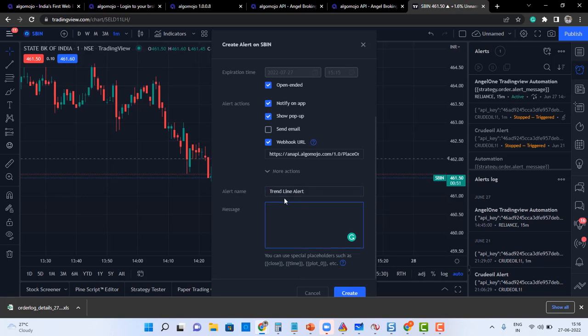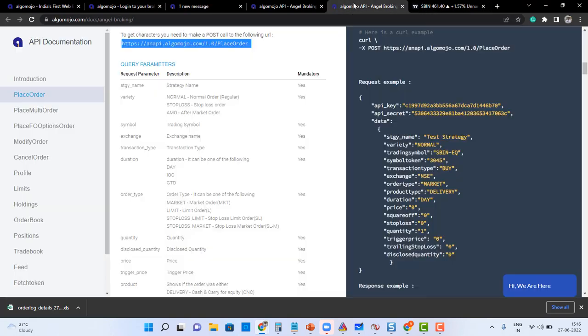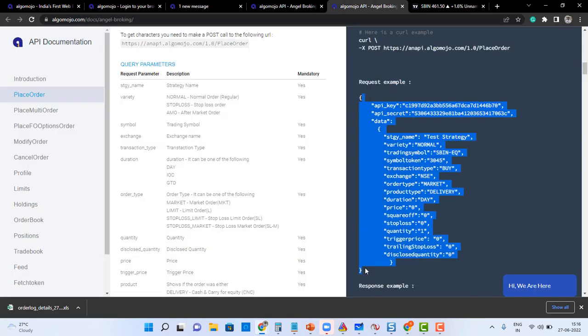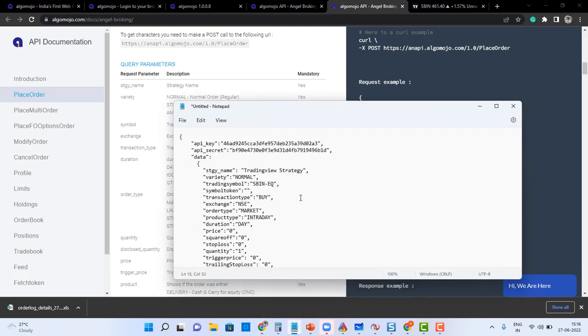It's not a trendline though, it's a horizontal line. So I'll say horizontal line alert, and in the message box this is the message format I'm going to type. I kept it ready along with my API key and my API secret key. So here is the message.